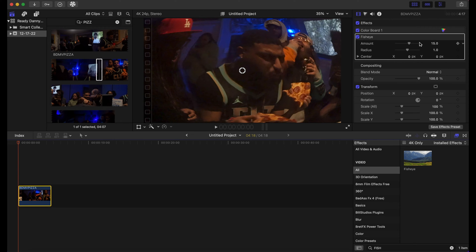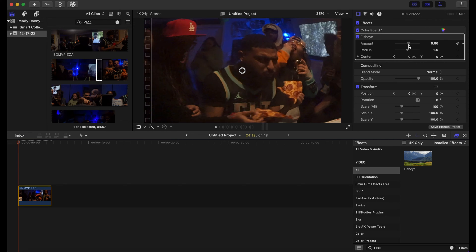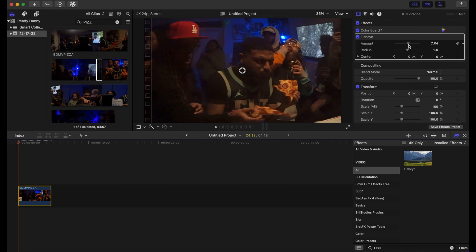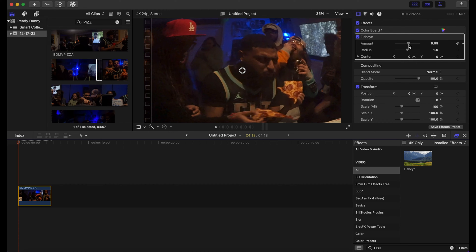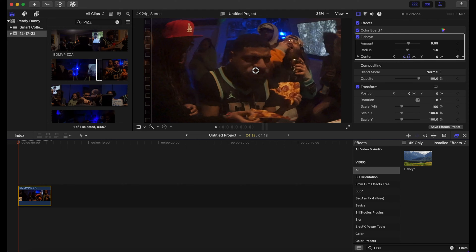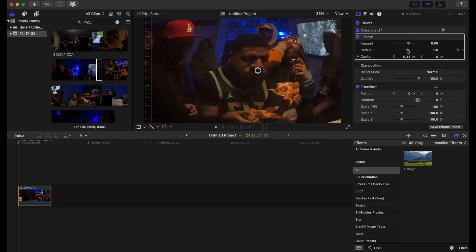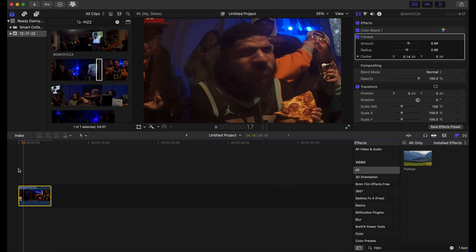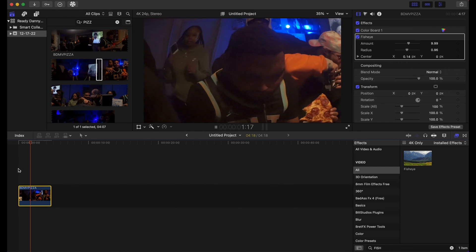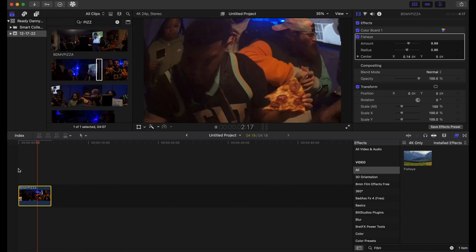So what I'm gonna do is decrease this a bit. I'm gonna move the center of the radius right by his nose, put the radius down just a bit. I'm gonna play this back. That looks a bit better.